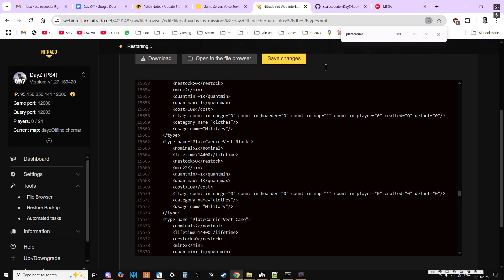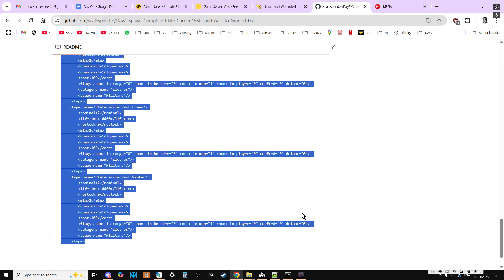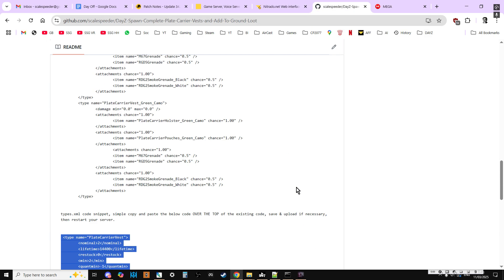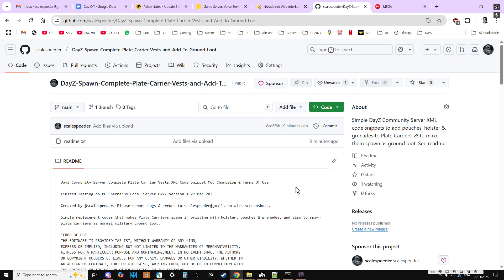The server will then restart and you'll be left with some very nice plate carriers that will spawn in with pouches, holsters and grenades on them. So hopefully this has been useful. If it has, hit like. If you want to see more, press subscribe. And of course I'll see you again soon.